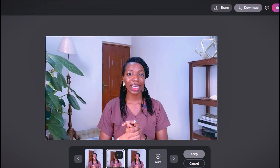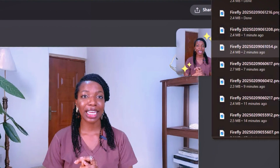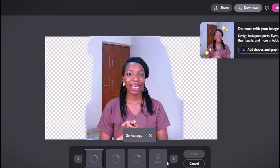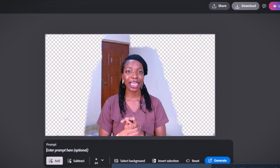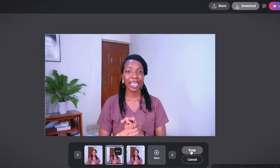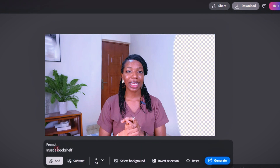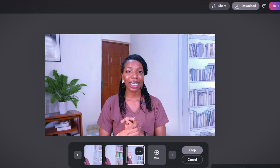Once you've entered your prompt, click Generate and let the AI do its magic. It will give you three options — go through them and pick the one you like. Click Download and save it to your computer. If you're not happy with any option, click More to generate additional ones, or go back and type a more specific prompt. You can also highlight just part of the background and change only that section until you get something that suits you.